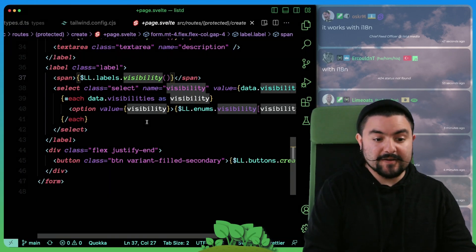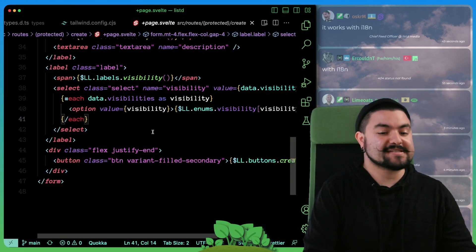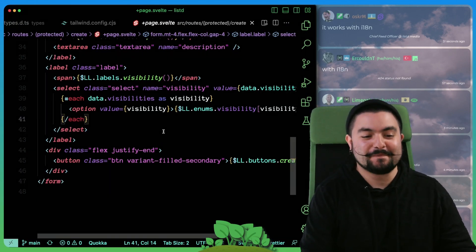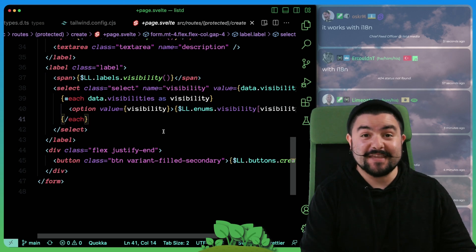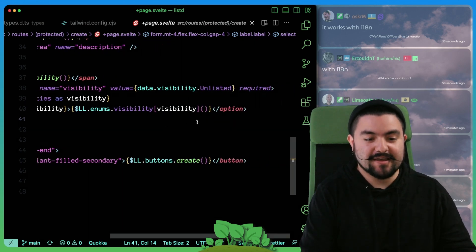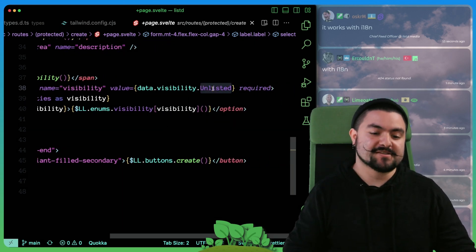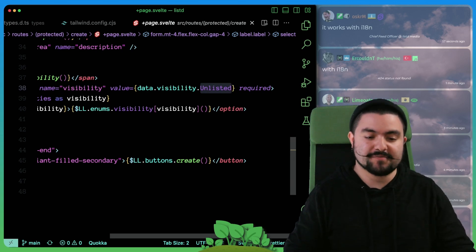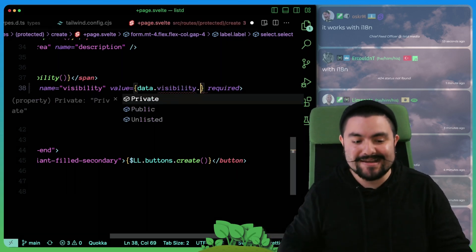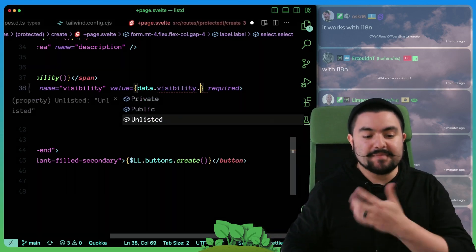Otherwise, we just have the form itself. You can see we're bringing in all of the labels from the internationalization library. So all of these will be translated depending on what you load the page as. And here is how we do the translation for the drop down enum.